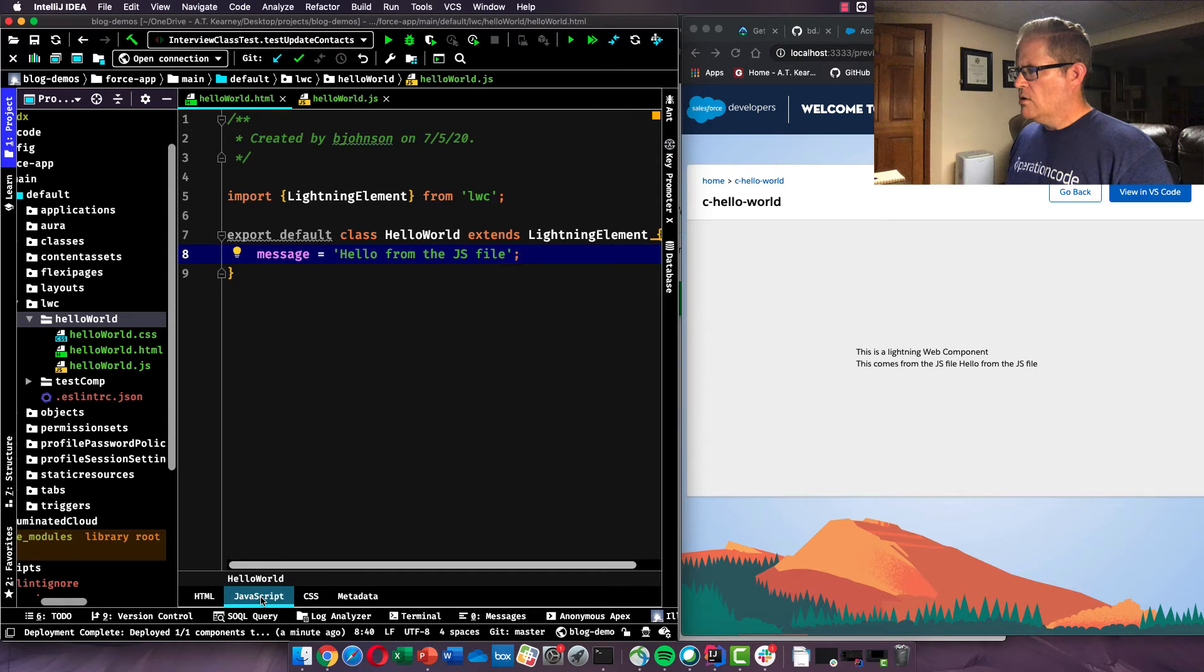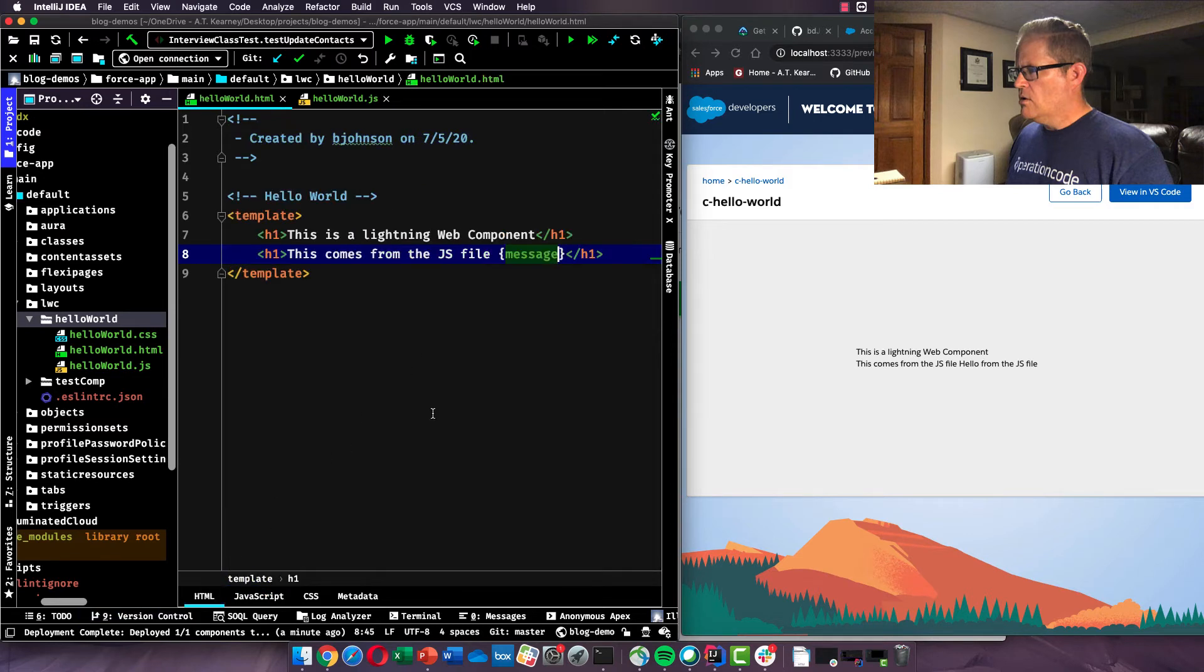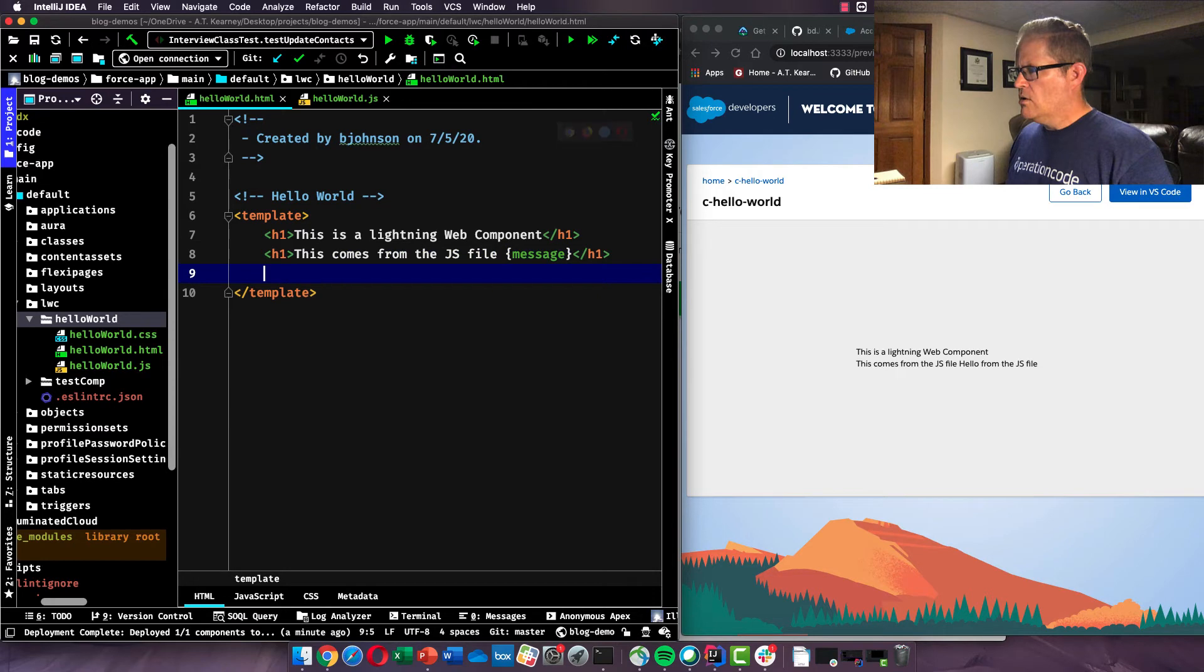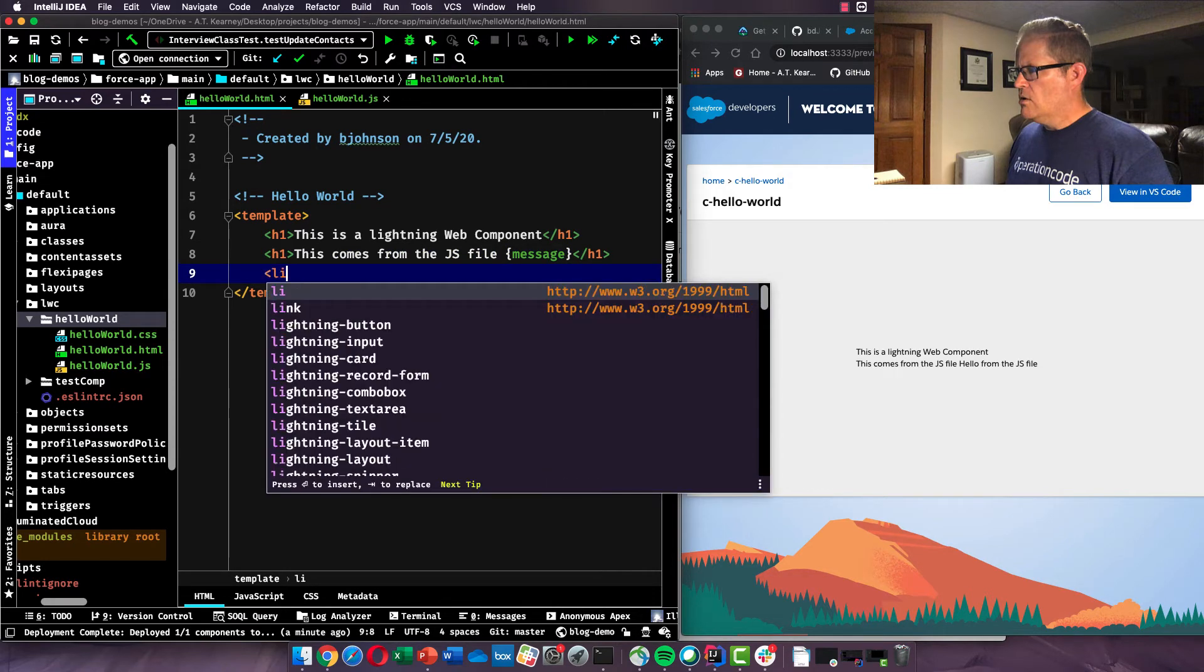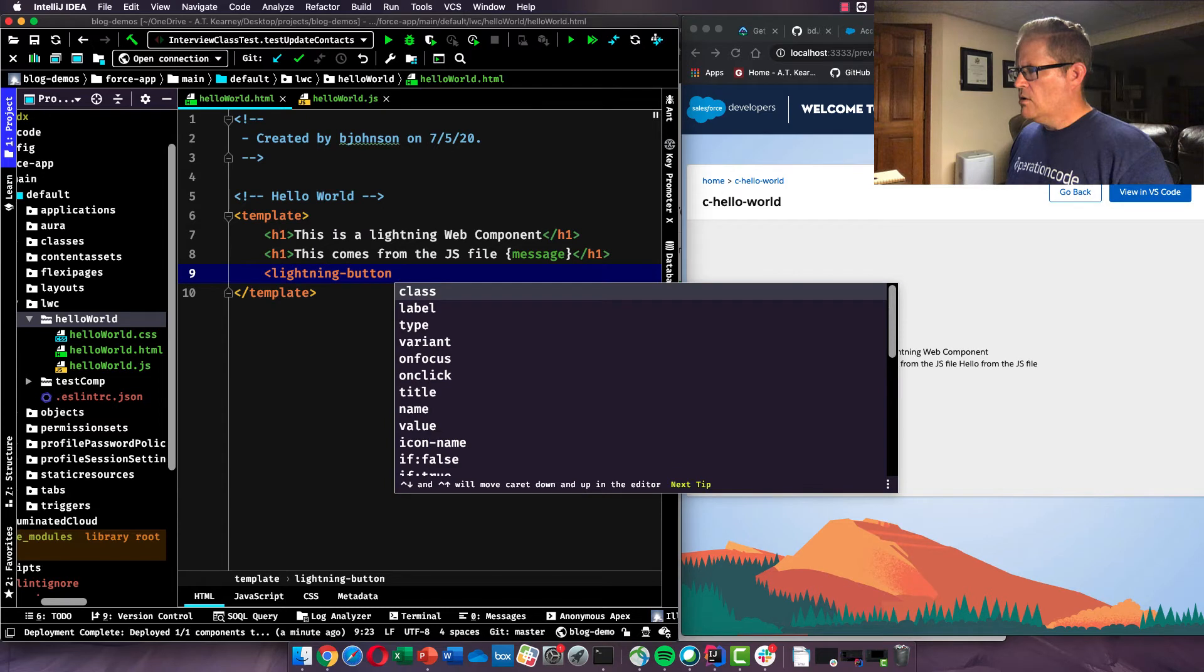The last thing we're going to look at real quickly is events. So we've seen static markup, how we can bind a value from our JavaScript. And just for the sake of what we're going to do today, let's look at an event. Lightning button. And lightning button is a base lightning web component. See, when these things come in, they're just prebuilt for you, which is very nice.